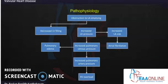In mitral stenosis, there is an obstruction to LA emptying, so LV filling decreases and forward cardiac output comes down. Since the LA doesn't empty completely, there is increased LA pressure leading to increased LA size, which can ultimately cause atrial fibrillation. The increased LA pressure in turn increases pulmonary venous pressure and pulmonary artery pressure, which can lead to pulmonary edema and RV failure.